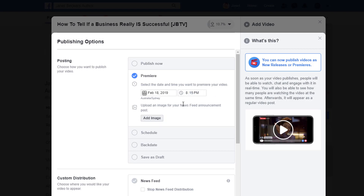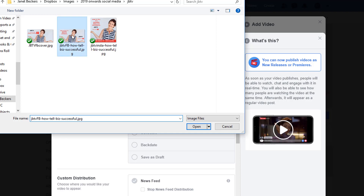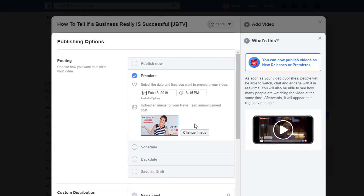Now I can upload a newsfeed announcement post, which is really cool. This is where it's going to allow me to really promote what is happening here. So I'm going to add an image here. What I've done with this one is you can see I've got a cover which is branded. You don't have to do that, but it certainly helps. And as you'll see, I've put the title of what it is here so people can really see clearly what the title is and they're going to be interested. I've called it JBTV, so it's got a sense of a series about that. So I'm going to keep that image.